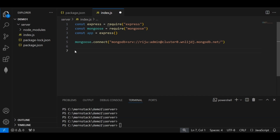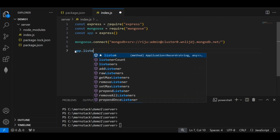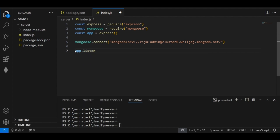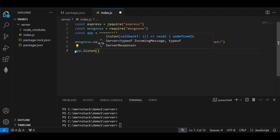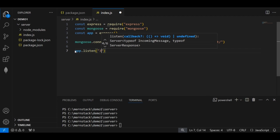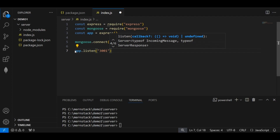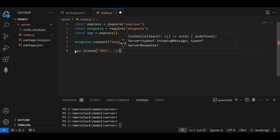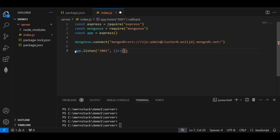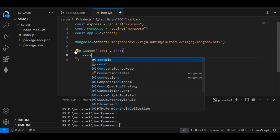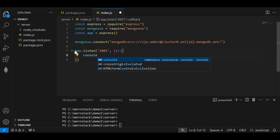To run the Express application on a particular port, I use 'app.listen()' and give a port number. I'll use port 3001. Then I will print a message on the console that the server is running fine.